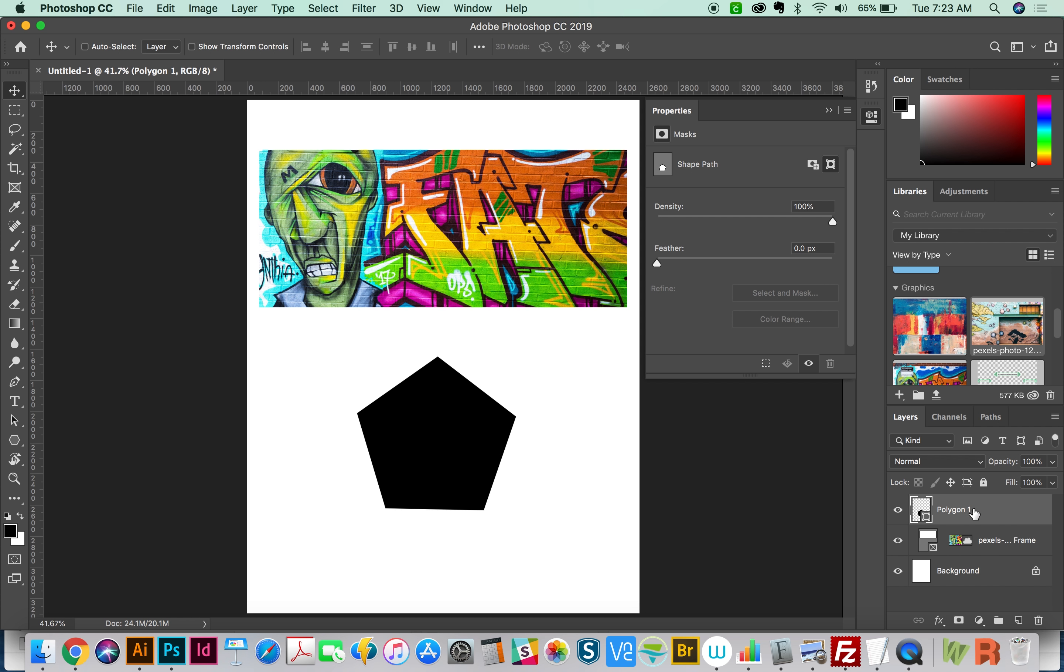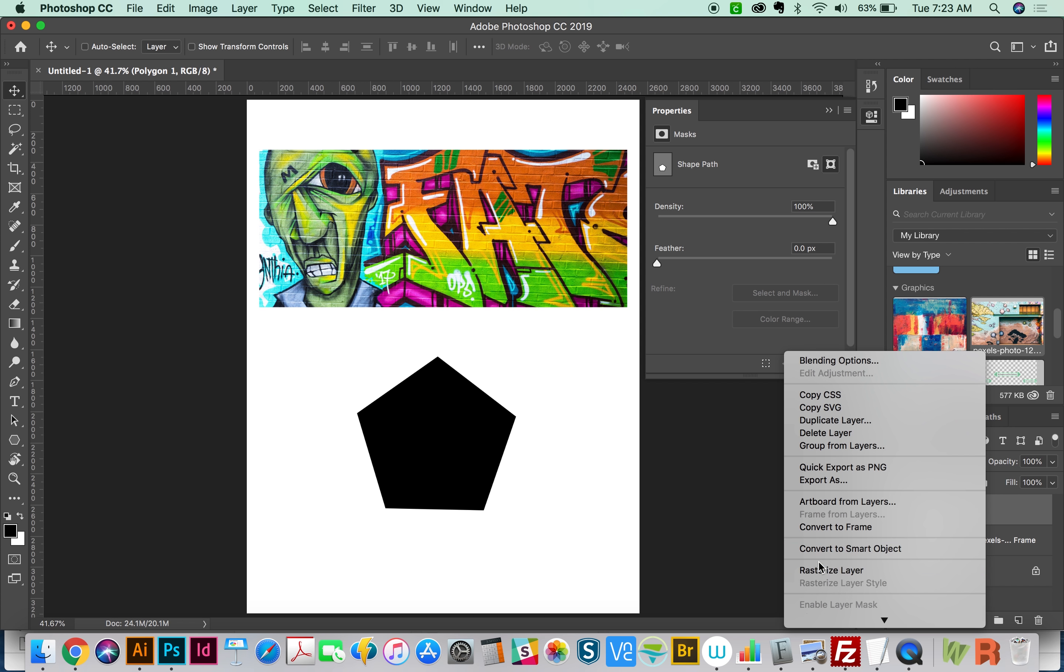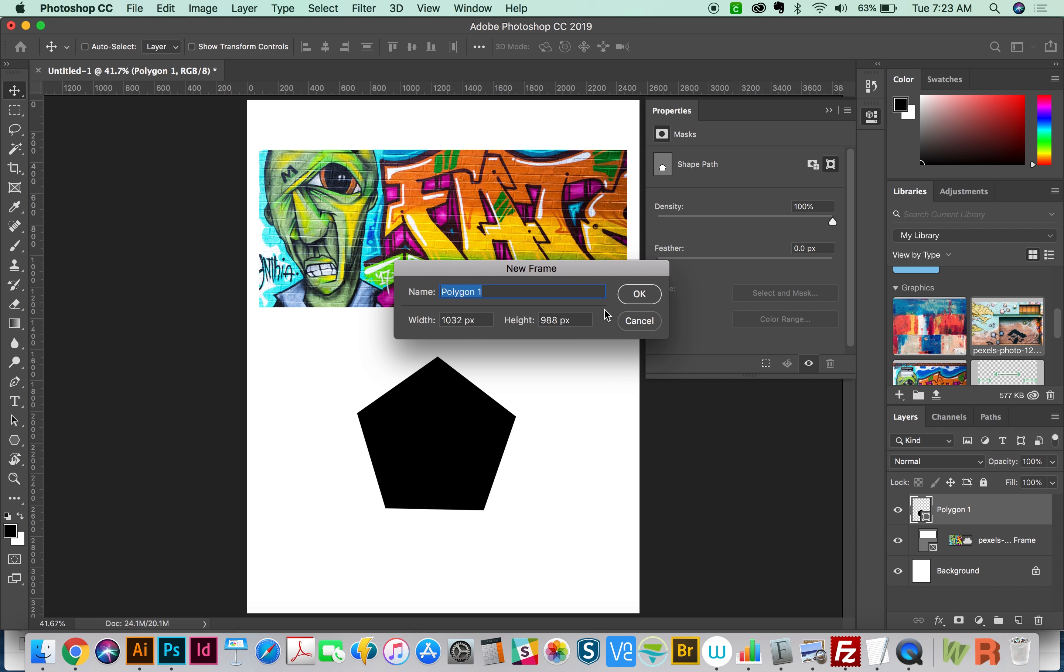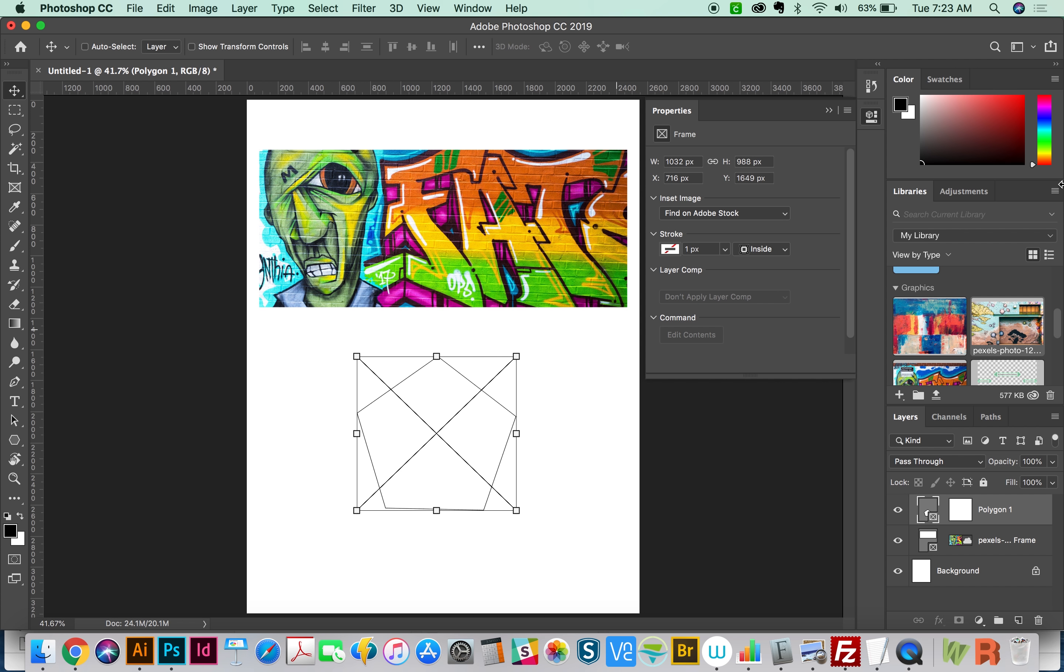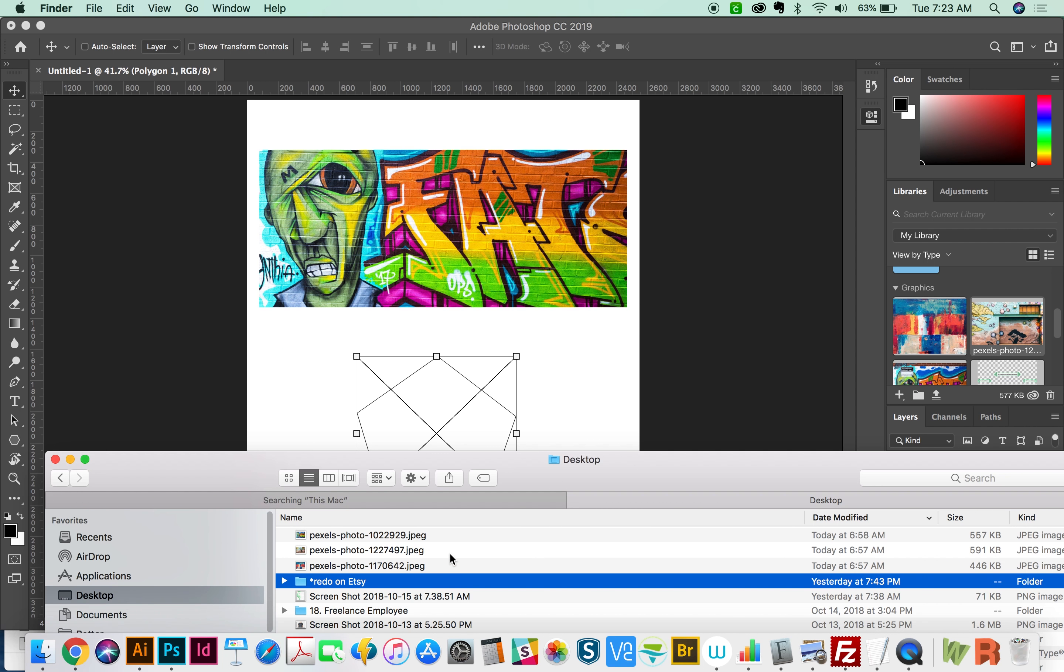Then we go to our Layers, Control click or right click on your layer, and Convert to Frame. You'll have to name it, I always just hit Return. And you can also pull in images from your desktop. So we'll do that for this one.